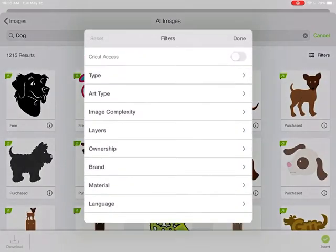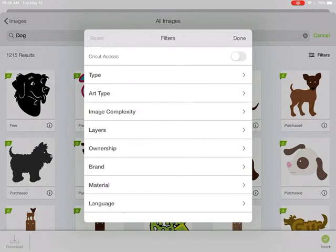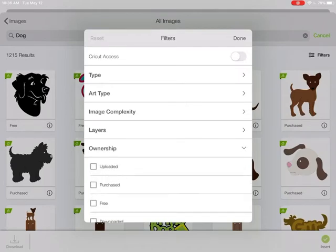I can use this filter on the side to customize it to maybe images that I have uploaded or I've purchased.